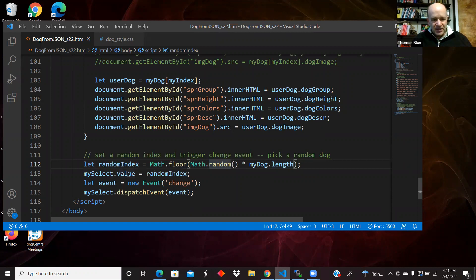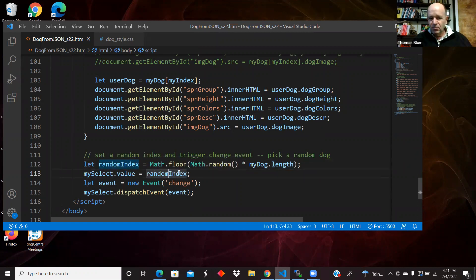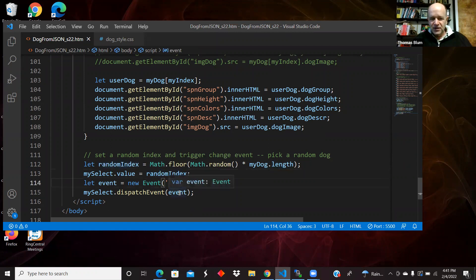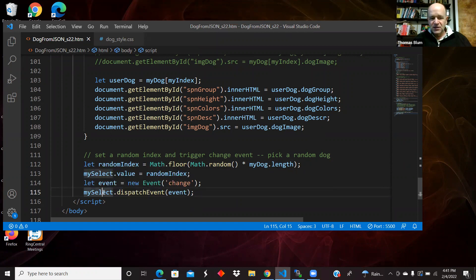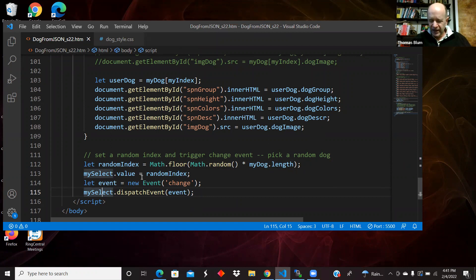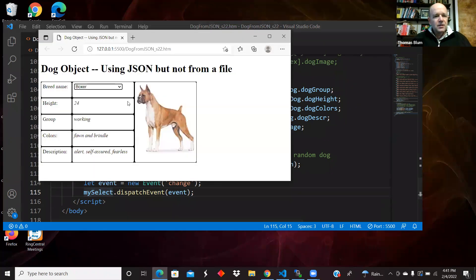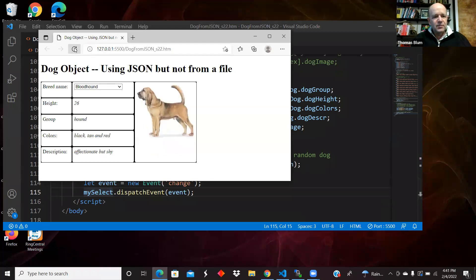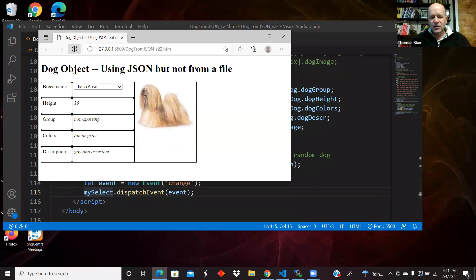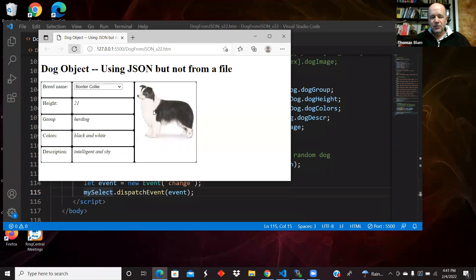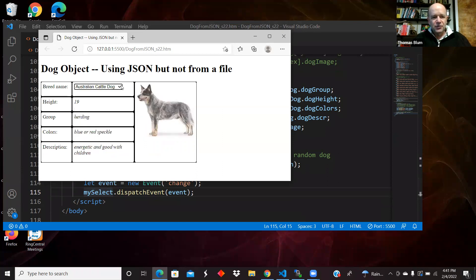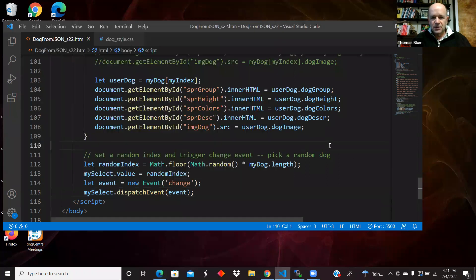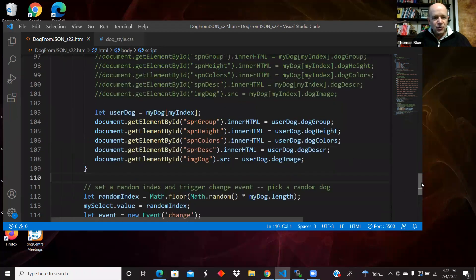And then I'm setting the value of the select equal to that random number. And then I'm creating a change event and dispatching an event to the my select. So I'm making it as though the user chose a random dog at the beginning. So each time the page starts, that code at the end picks for me a random dog, but then I as a user can come in and choose the dog I want.